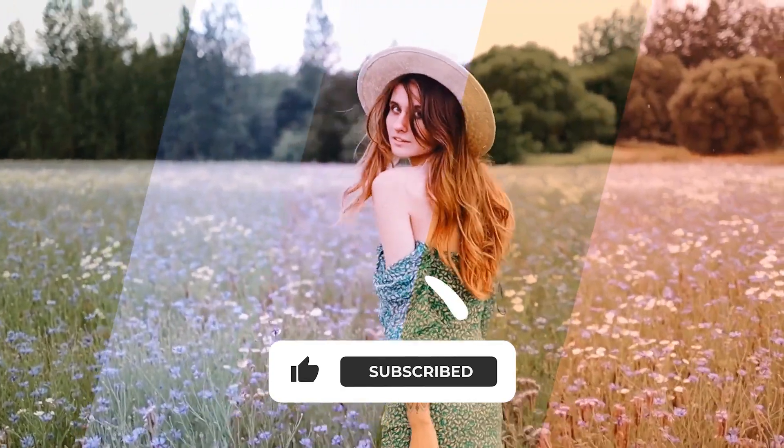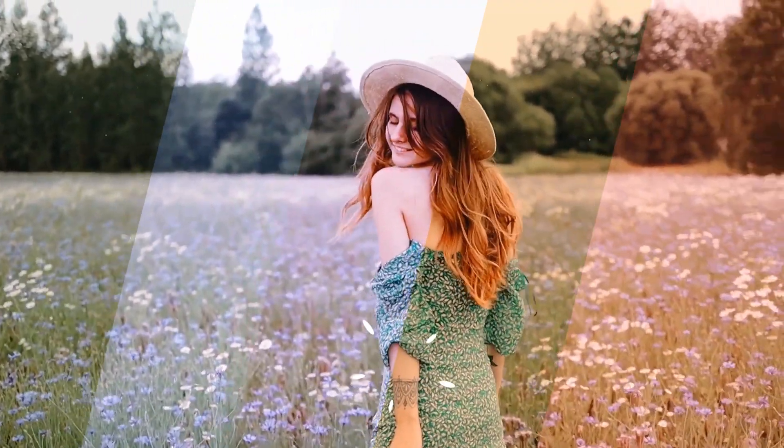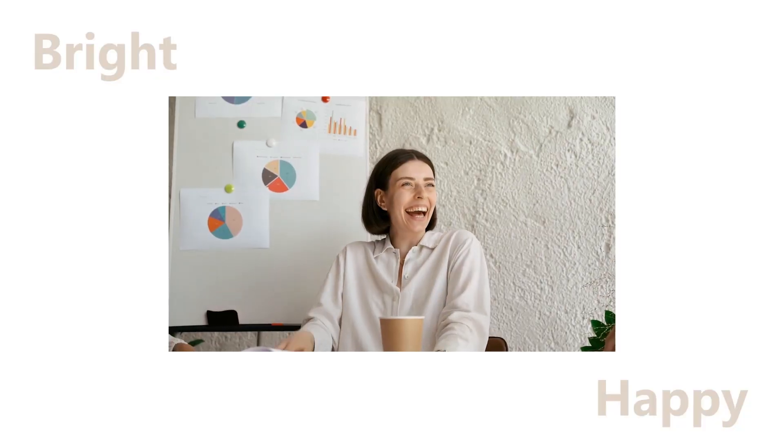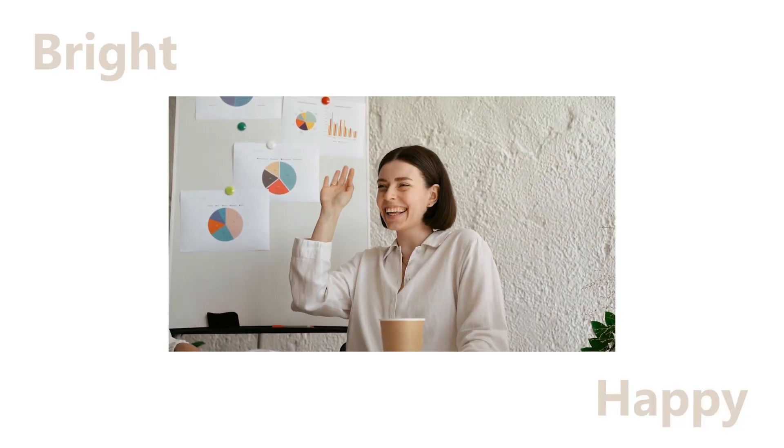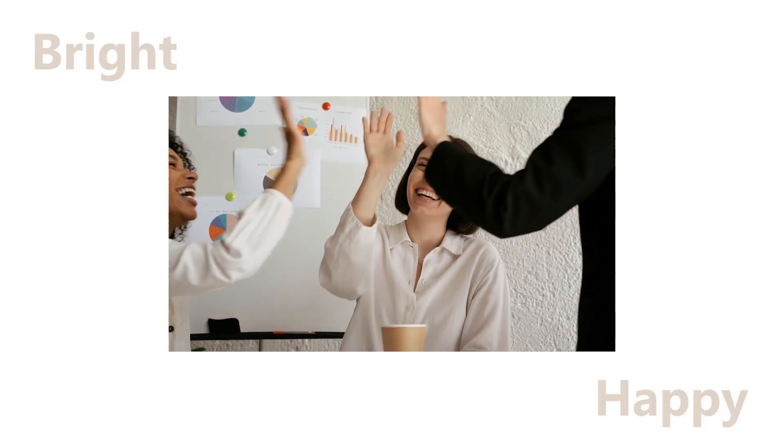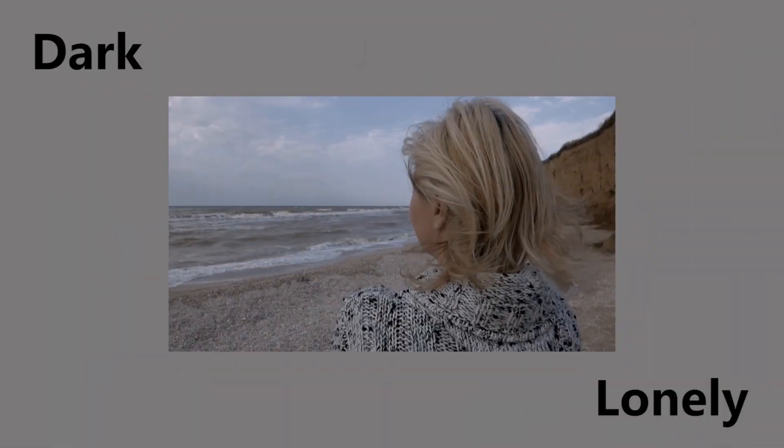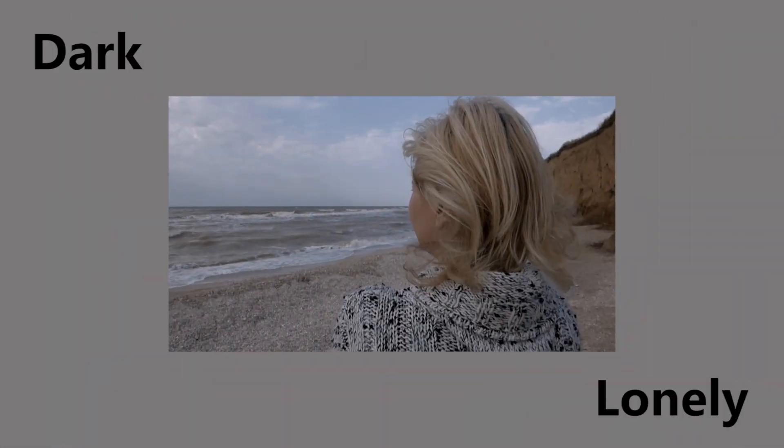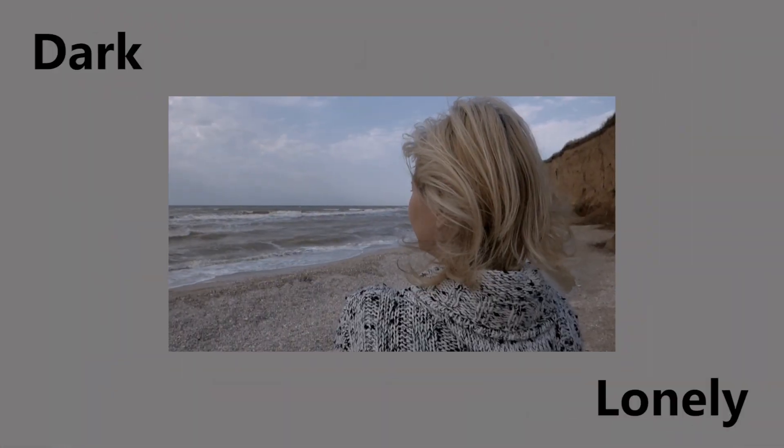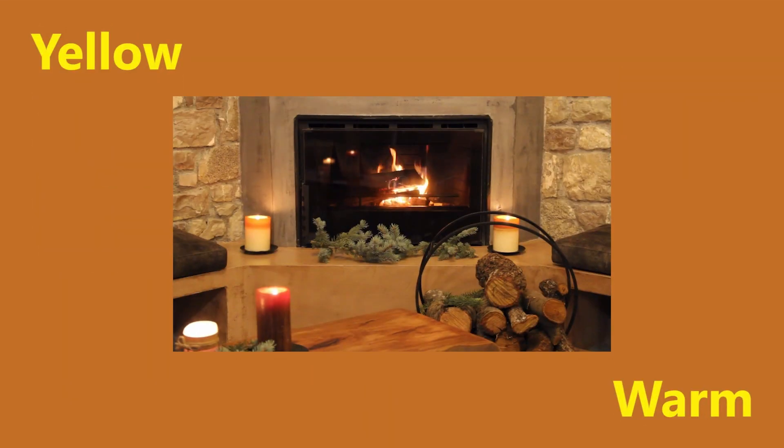Different color grading represents different moods. For example, a bright color expresses happiness. A dark scene shows loneliness. Yellow means warmth and blue indicates sadness.